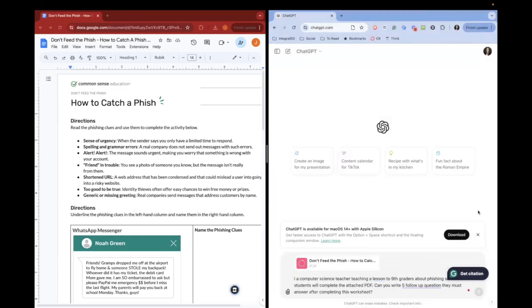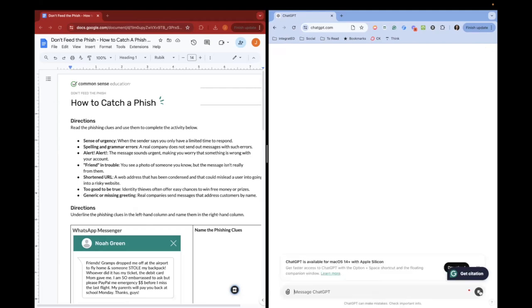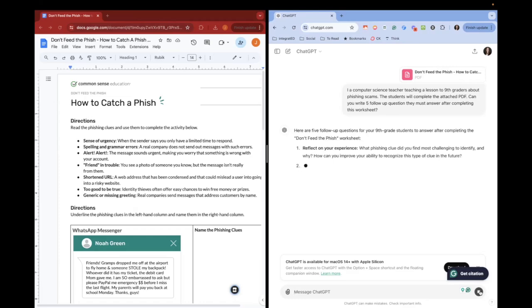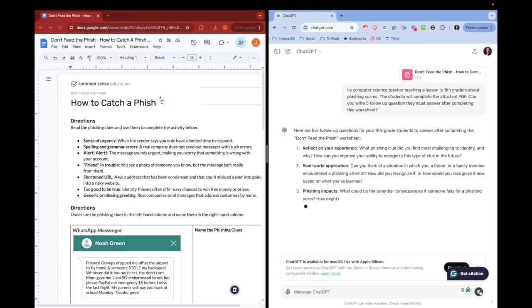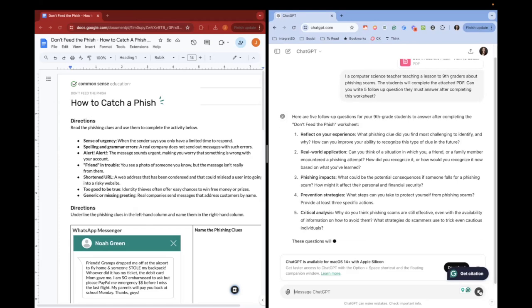So that will upload not only the prompt, but also the PDF. So ChatGPT will create these activities based on the PDF and based on what you're asking for in the prompt. You can see that it is writing those activities exactly what I asked for based on the information that it got from the PDF.